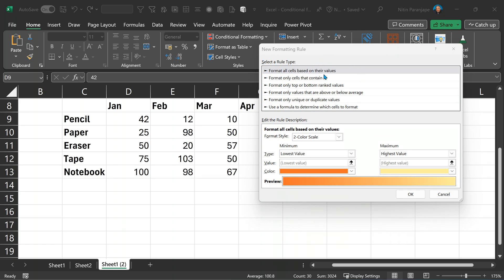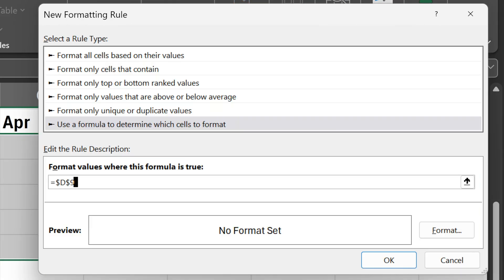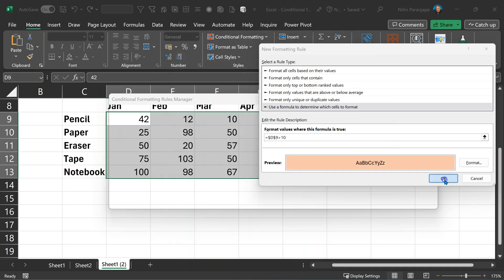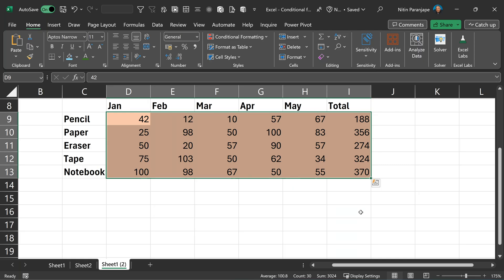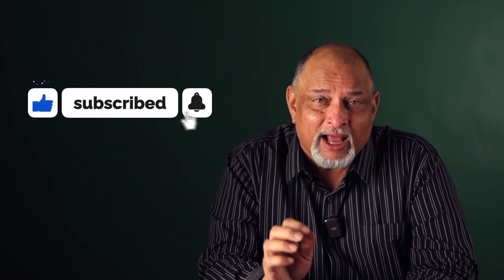We have seen almost all of the conditional formatting options available except the most important one — and that happens to be formula. Go to the rules dialog and the sixth option is most powerful because it's a formula. You put any formula there — if the formula returns true, the formatting is applied; if not, formatting is not applied. Sounds very simple, but this makes it really flexible.